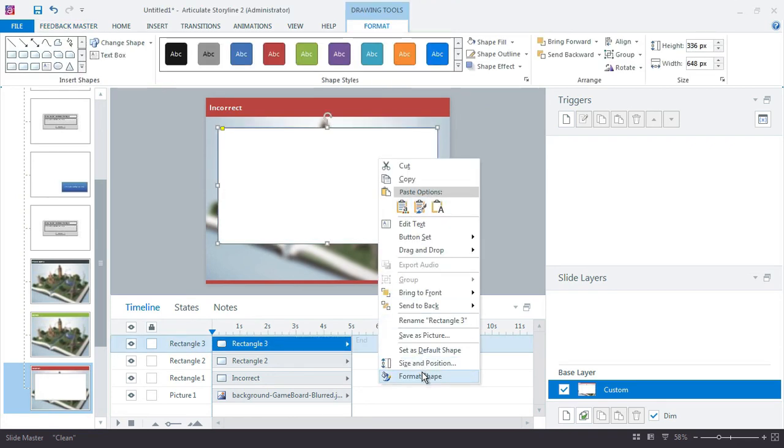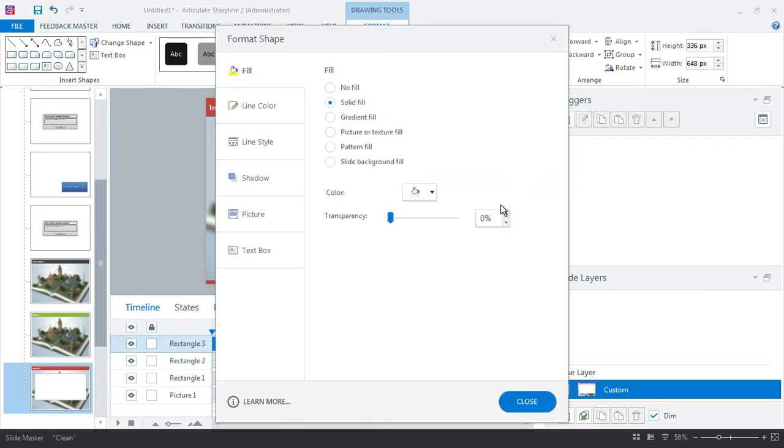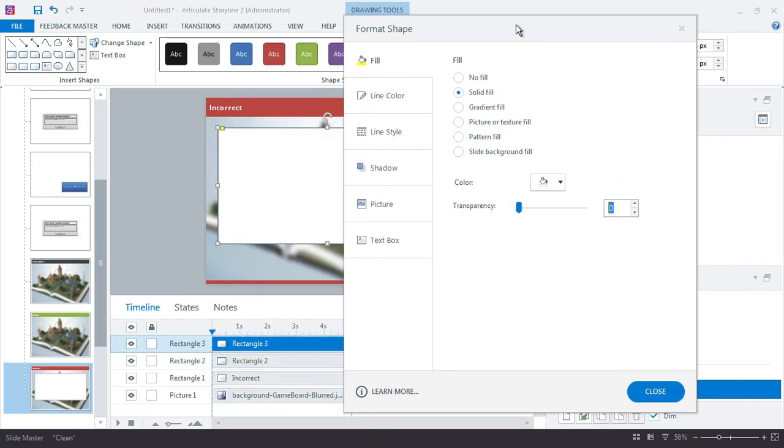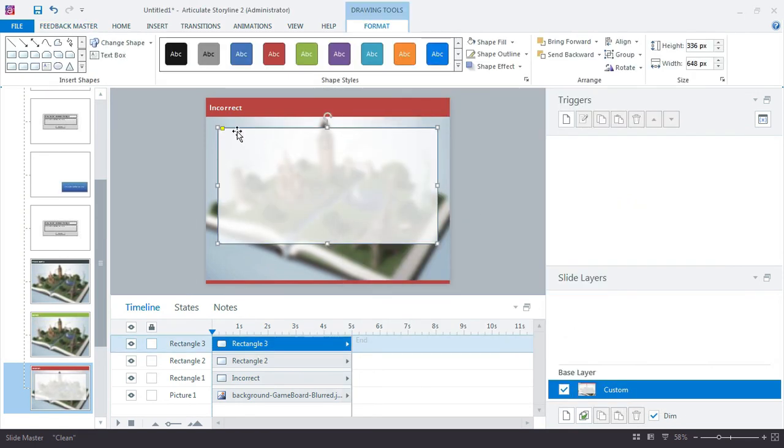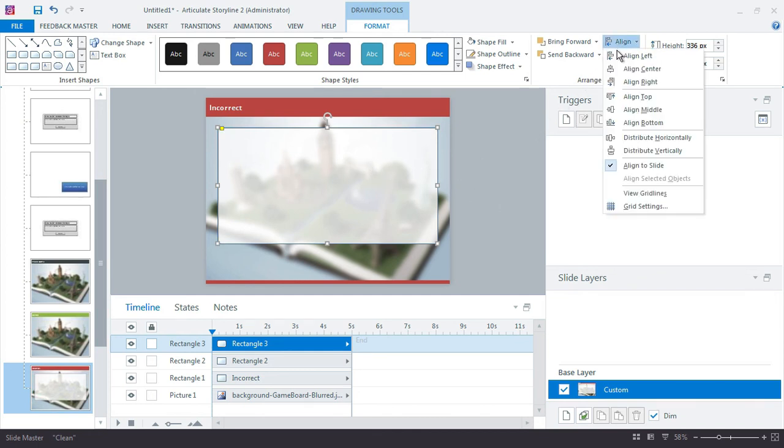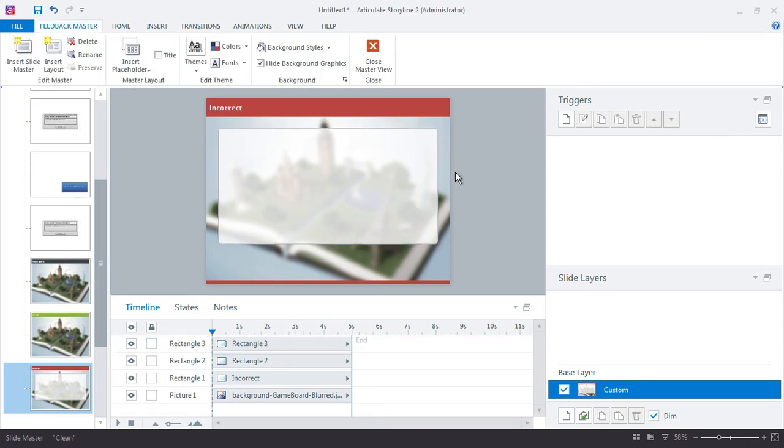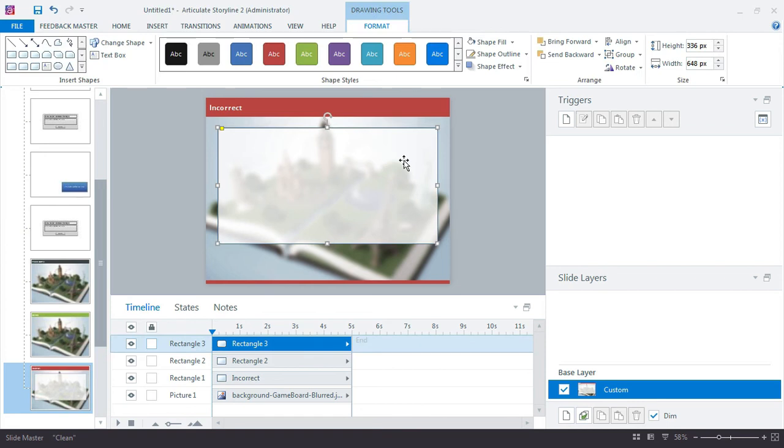And just right-click and just add about 20% transparency. Another thing I want to do is just make sure this is centered on my slide. Go up to the Align, and see how it already has it selected to align to slide. It's only one object. Align to center, and it makes sure it's in position.